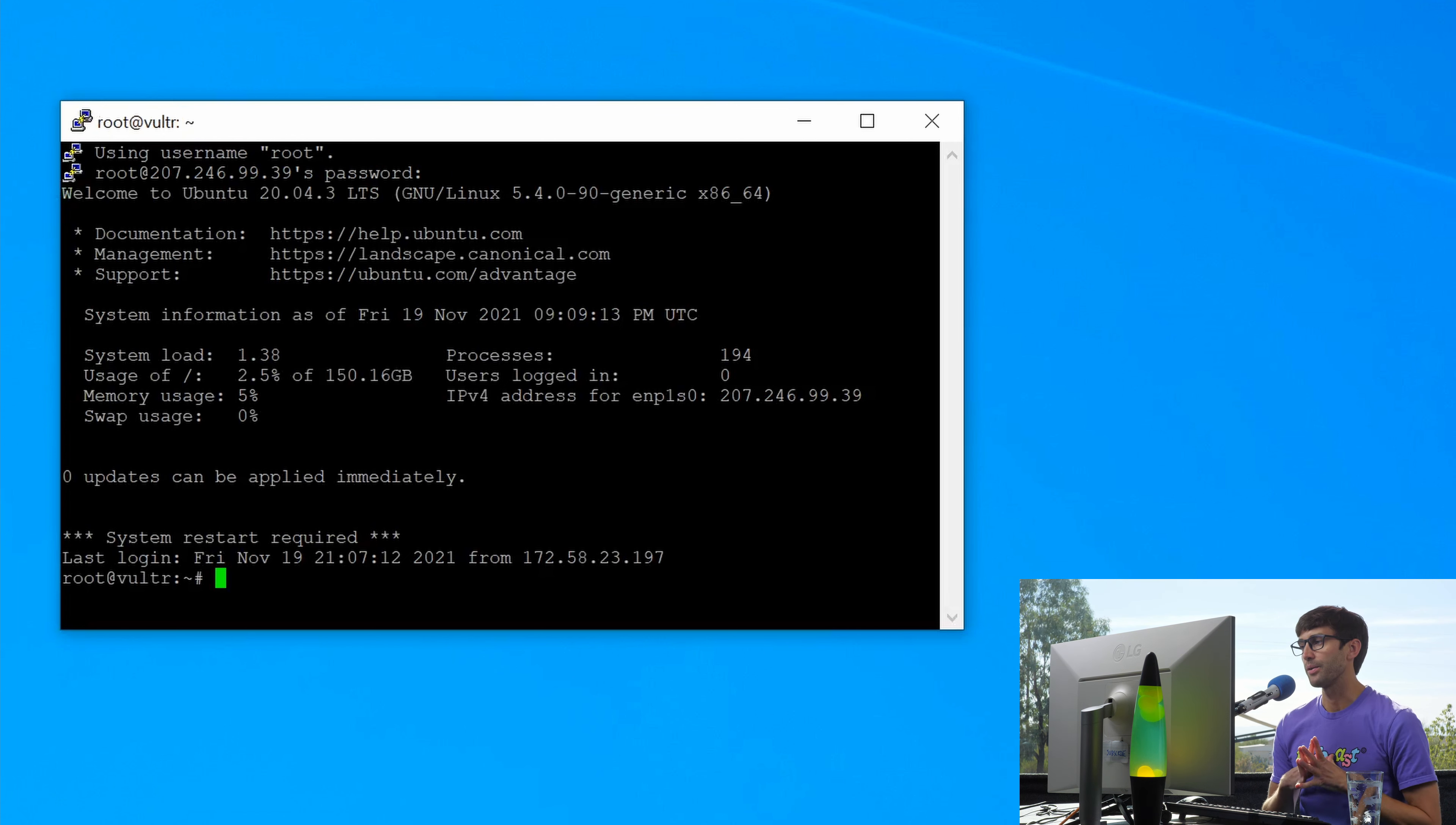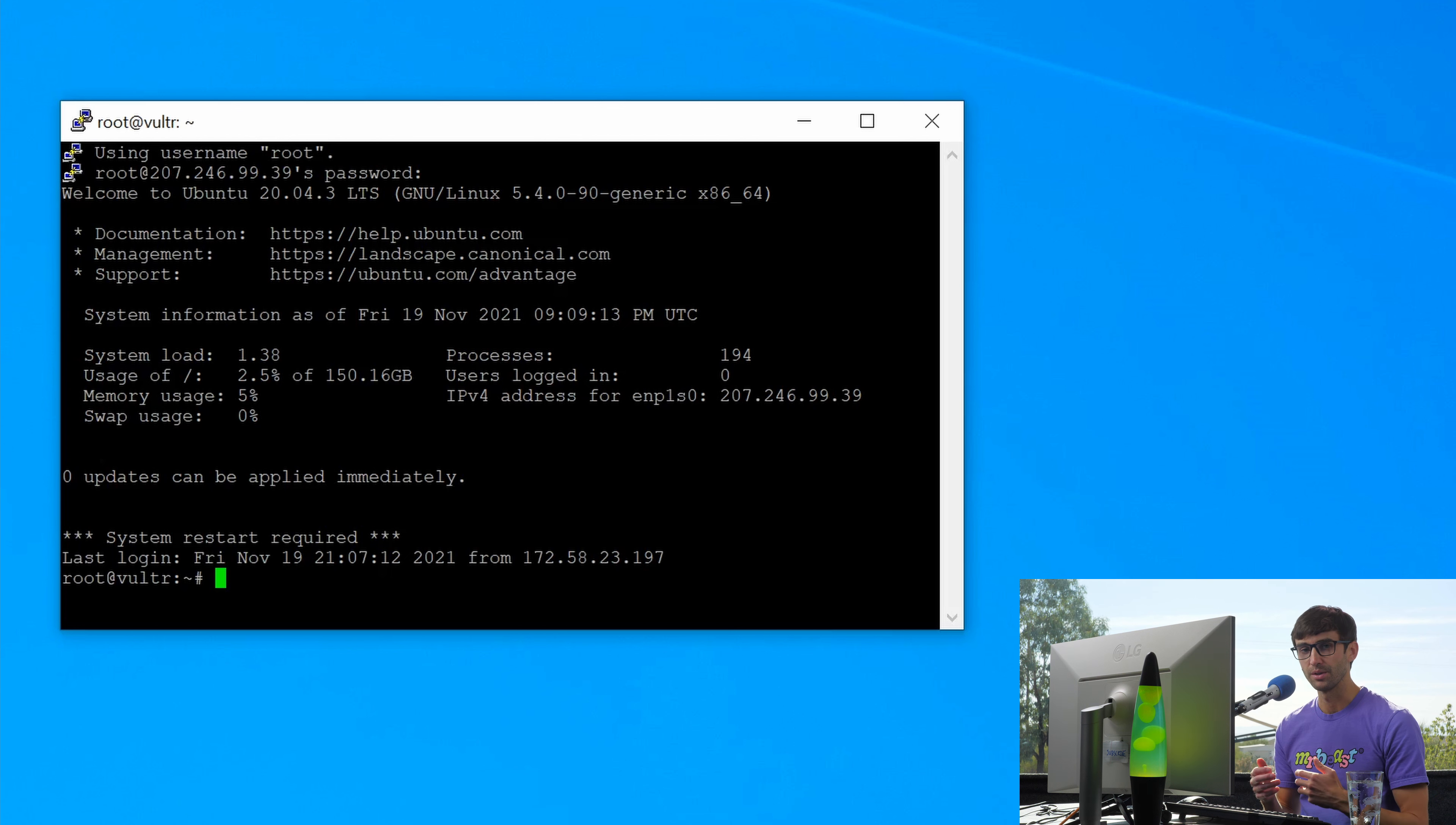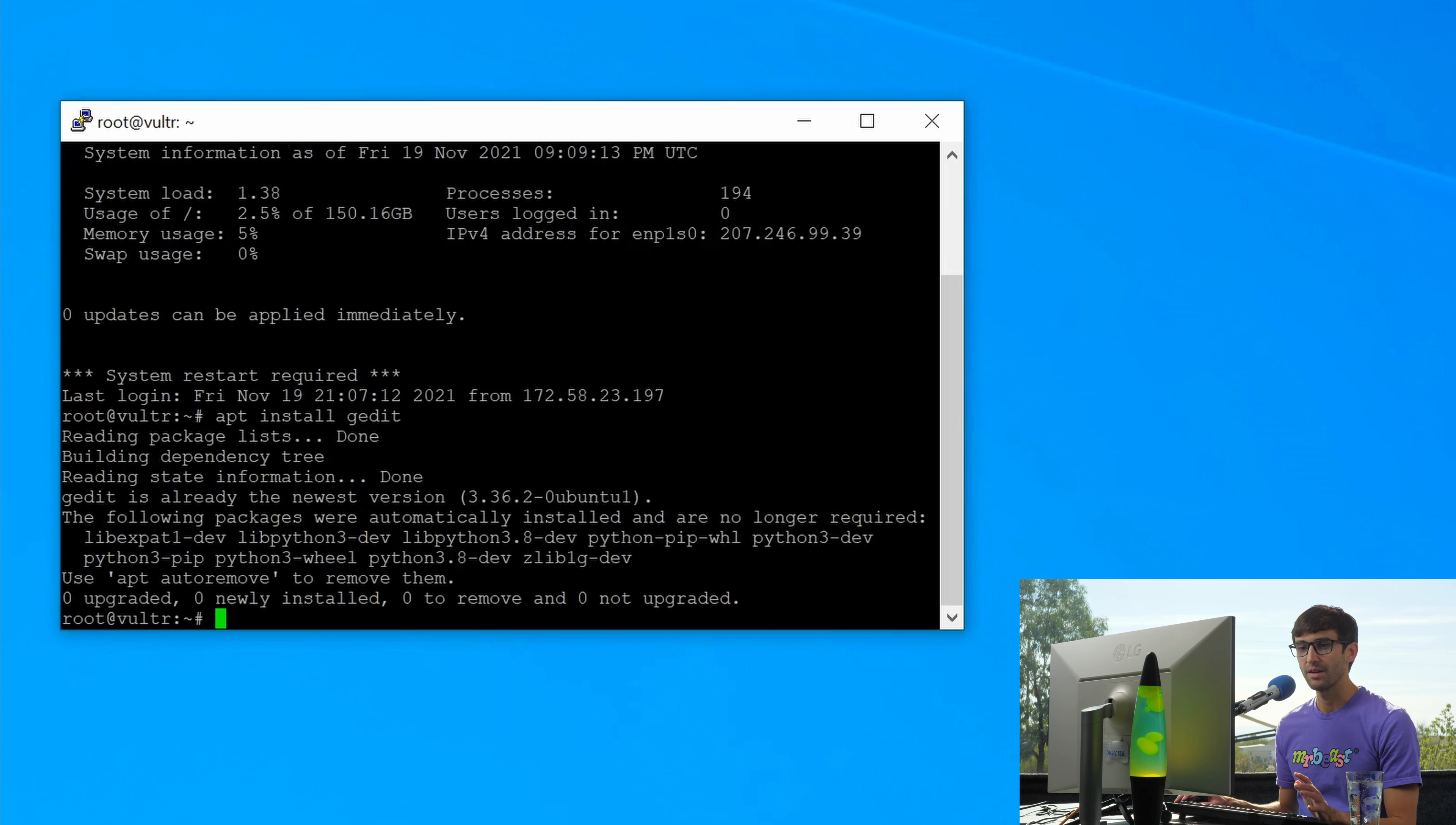Now, if we wanted to test this out without XMing running locally on our computer, which intercepts the remote windows, we can try, but it's going to fail. So there's this graphical text editor called gedit. If you want to install it, you can do apt install gedit. I already have it on my computer, so nothing new will be installed.